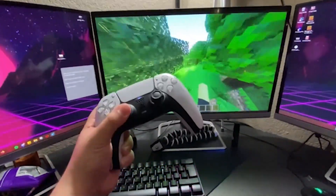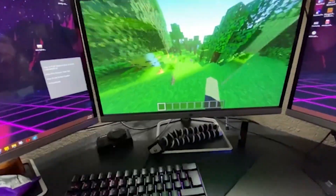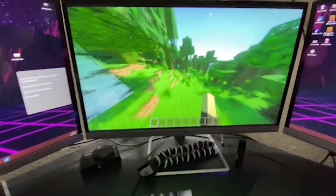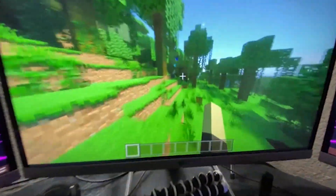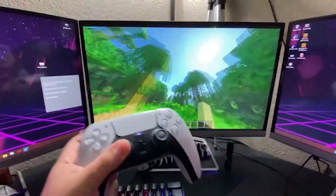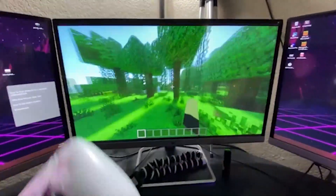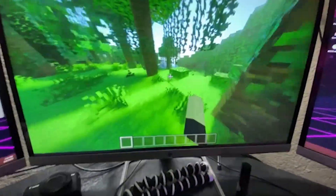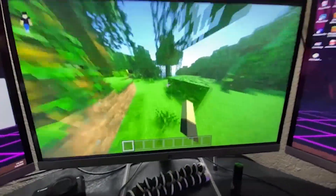No way guys, I actually got shaders on my Minecraft Windows 10 edition - this is absolutely insane!